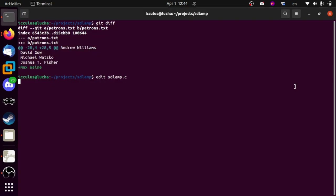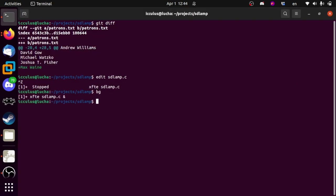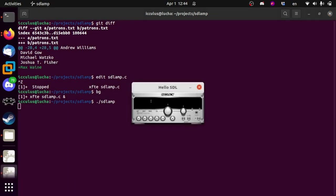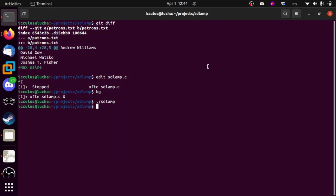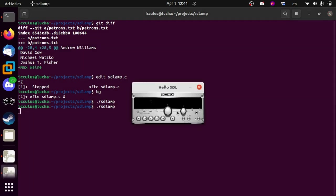Where we last left this thing was here, with this pretty thing that plays some music and not much else. So let's get this volume slider working, because right now it does not.